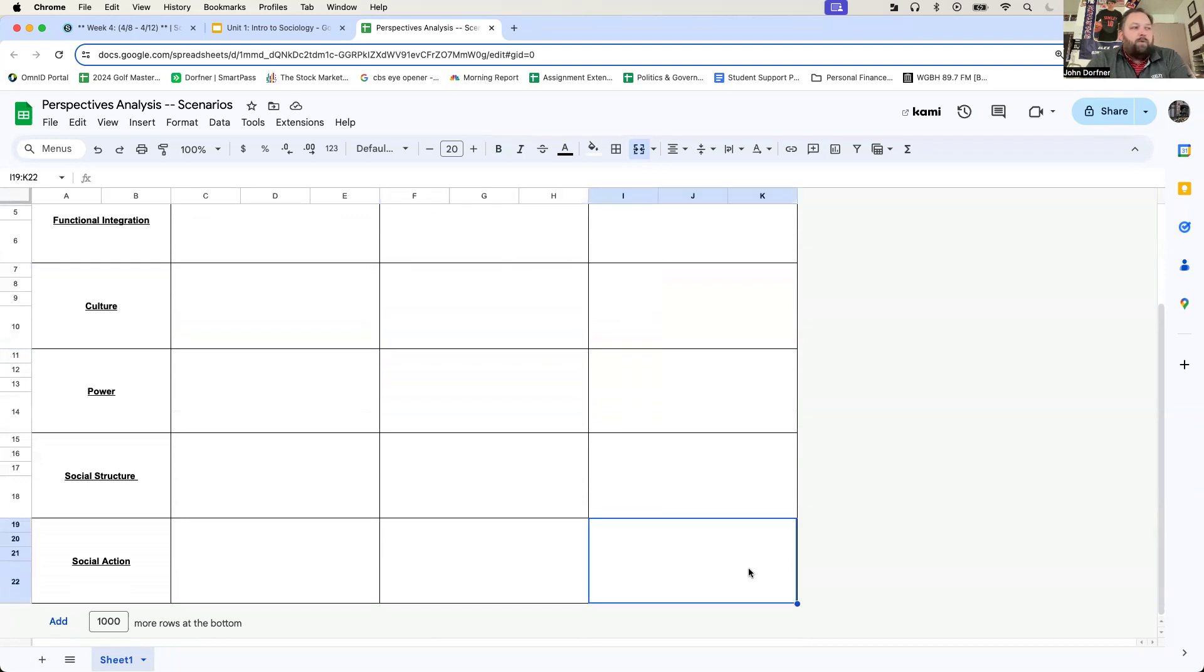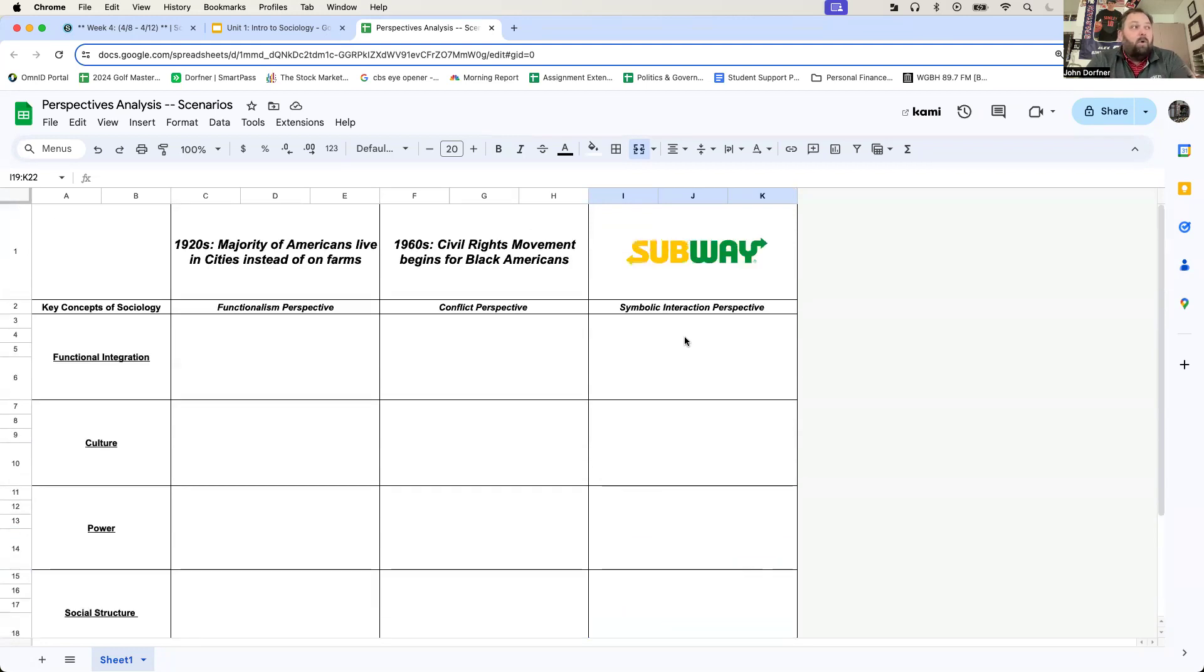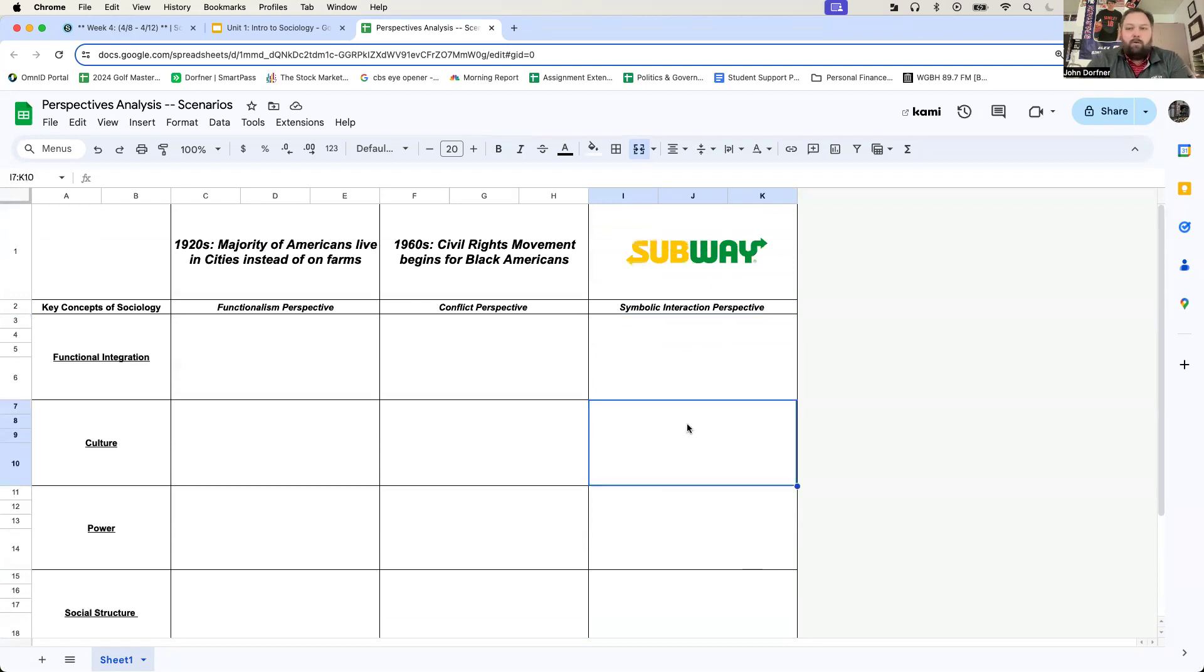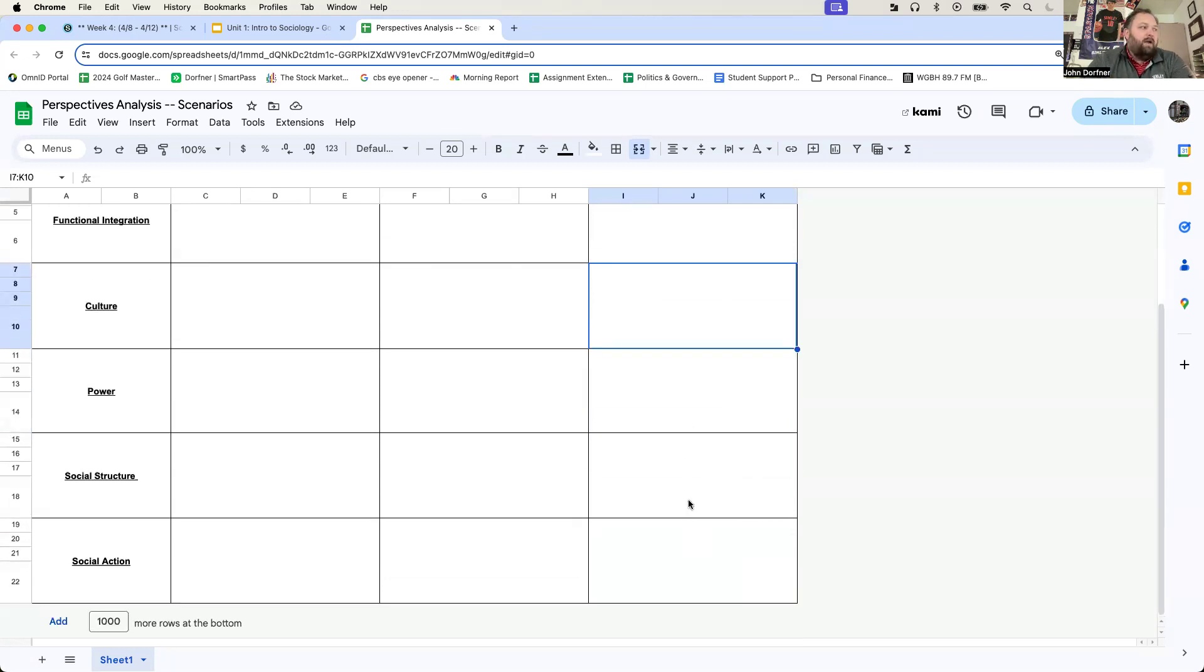For symbolic interaction, we always begin with social action. So you're going to think about yourself. Why do you like it or why do you hate it? What has changed? What function has changed? Then go to the culture. Beliefs, thoughts, desires, values, norms, power, and then finally, social structure.